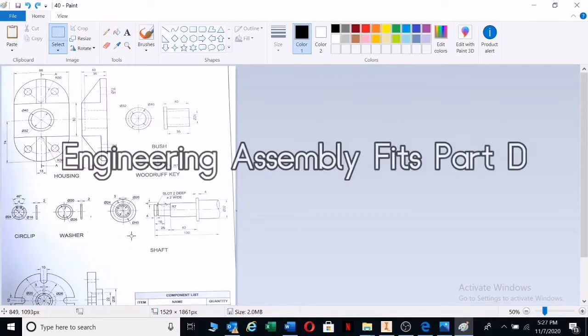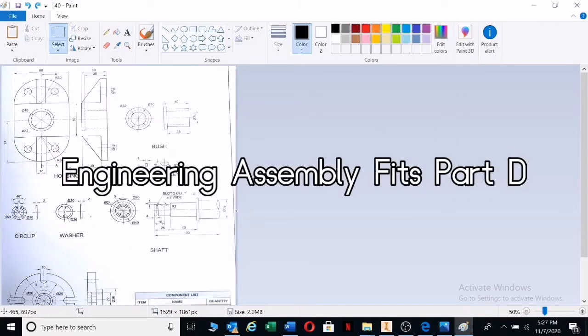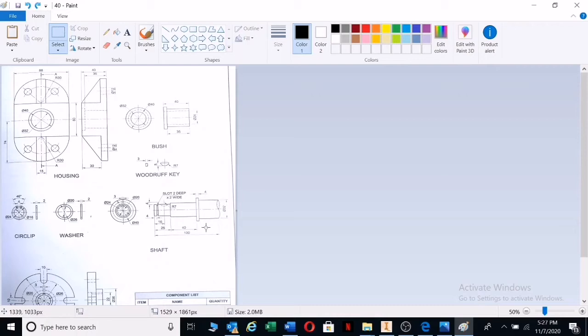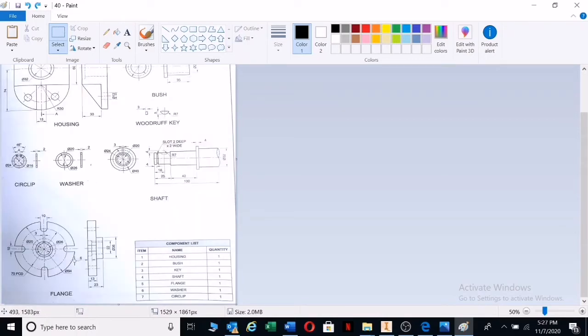Okay, here we have another drawing. We have a housing there, we have a bush, and we have a shaft where various components will be fitted onto. We have a flange or a wheel that will fit onto the shaft.